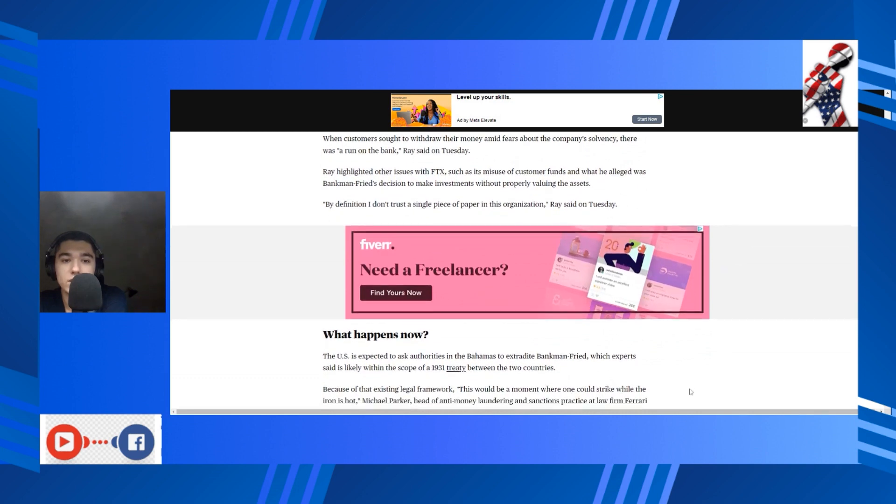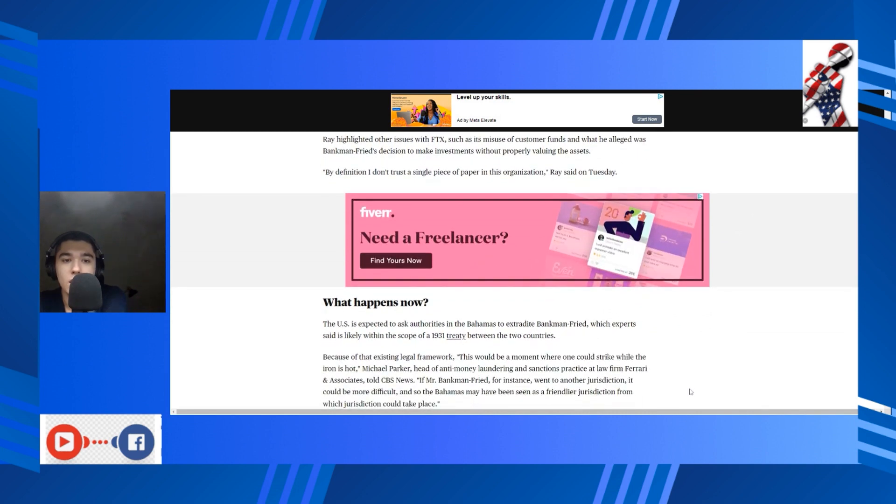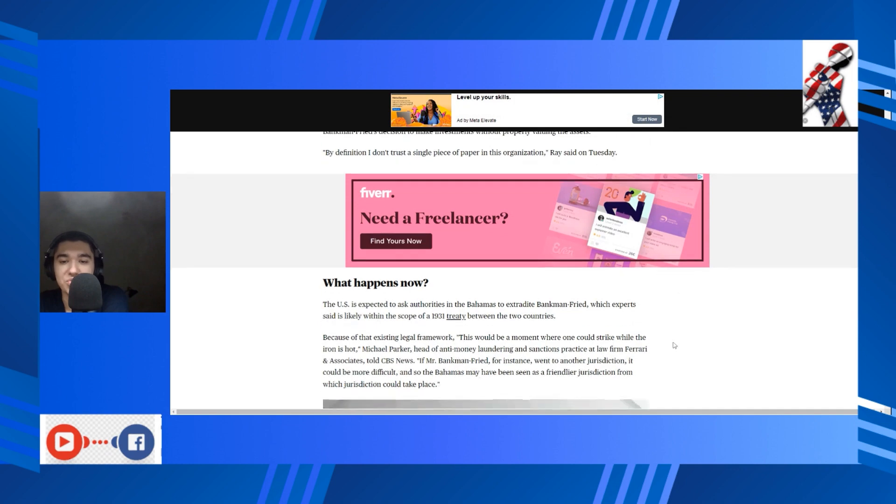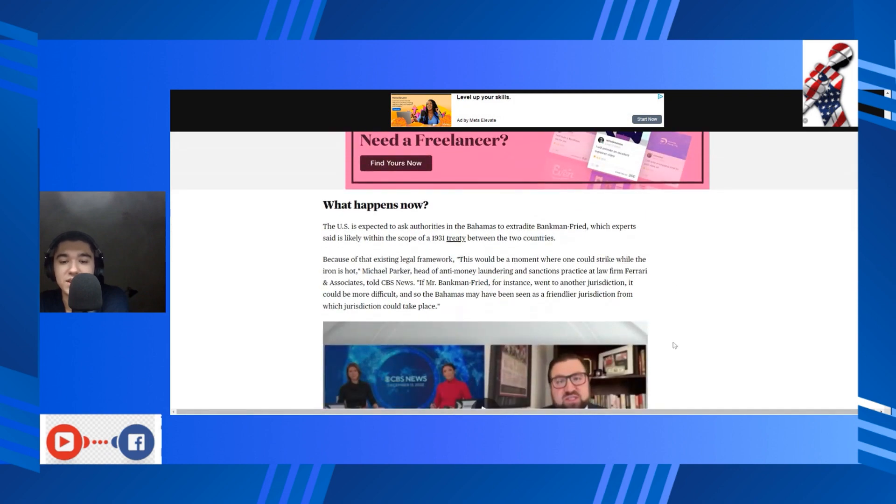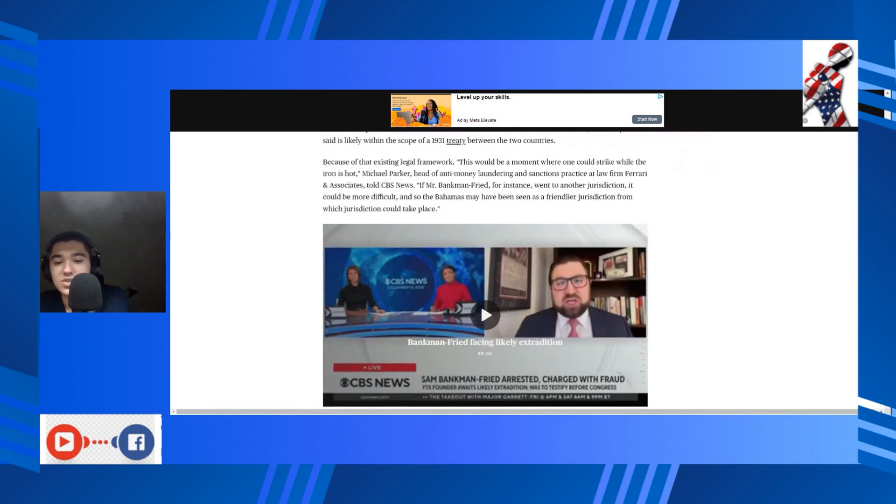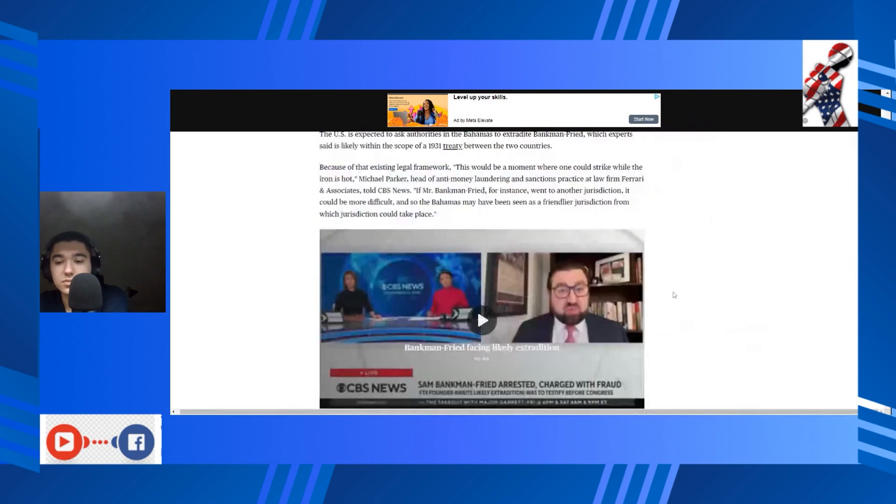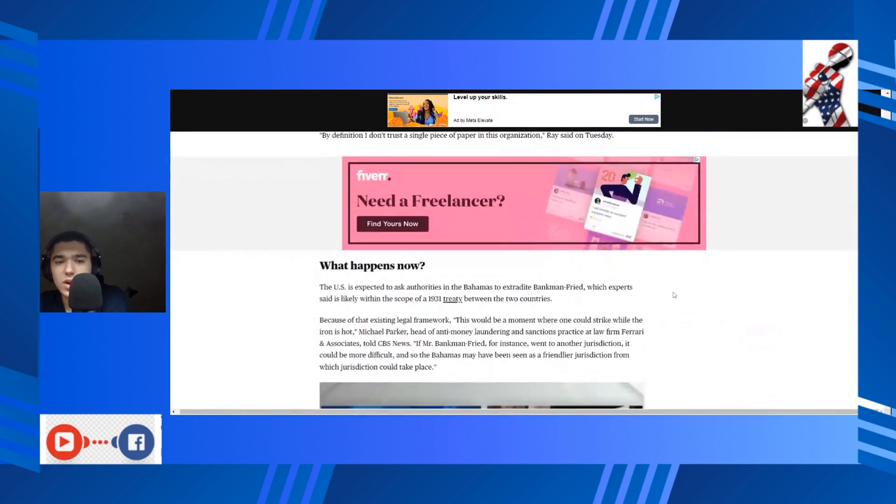When customers sought to withdraw their money amid fears about the company's solvency, there was a run on the bank, Ray said on Tuesday. Ray highlighted other issues with FTX, its misuse of customer funds, and what he alleged was SBF's decision to make investments without properly valuing the assets. By definition, I don't trust a single piece of paper in this organization, Ray said on Thursday. Yeah, Jesus Christ.